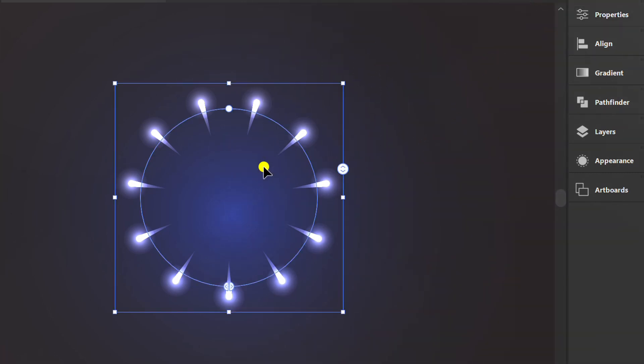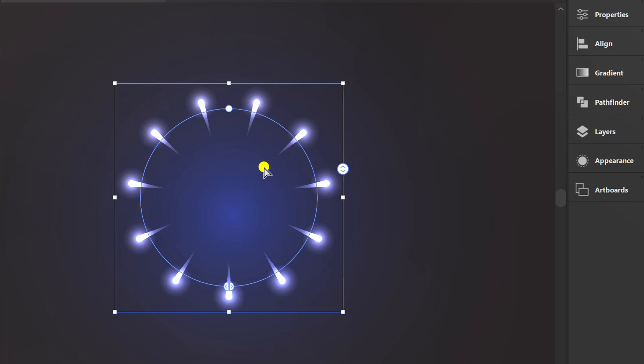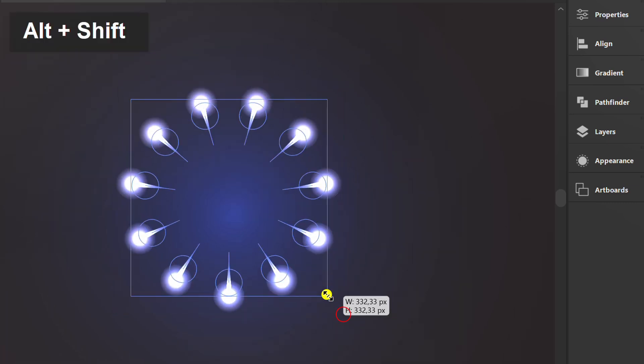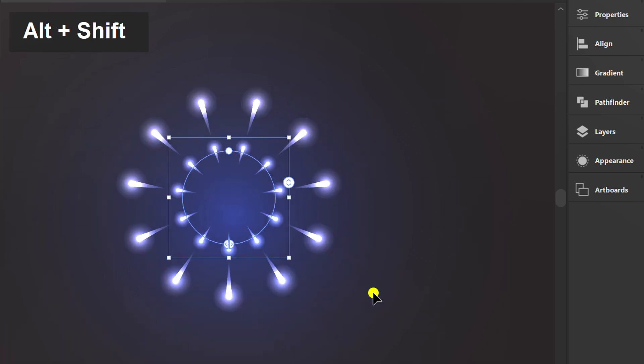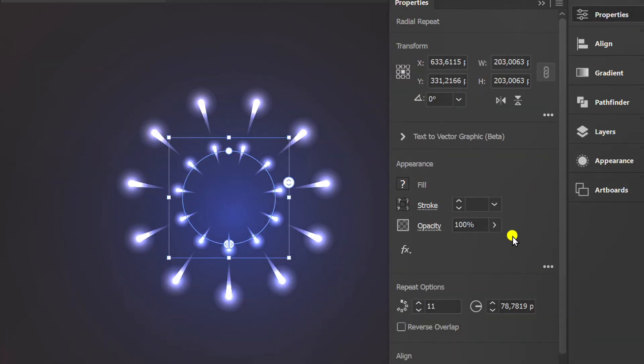Select, press Ctrl C to copy and Ctrl F to paste in front. Resize and set the amount and repeat options.